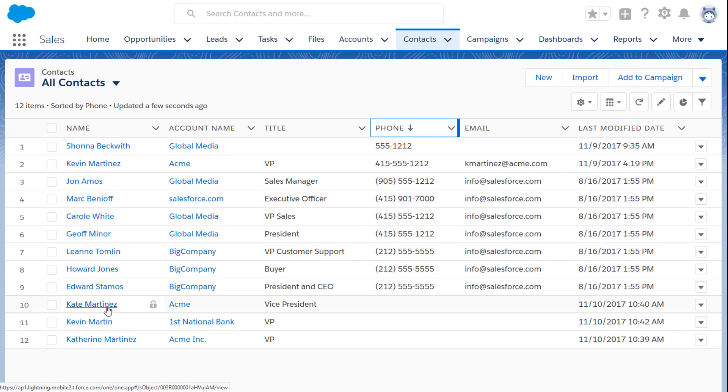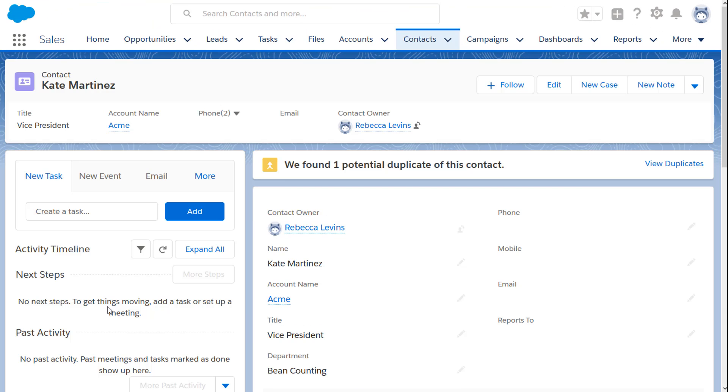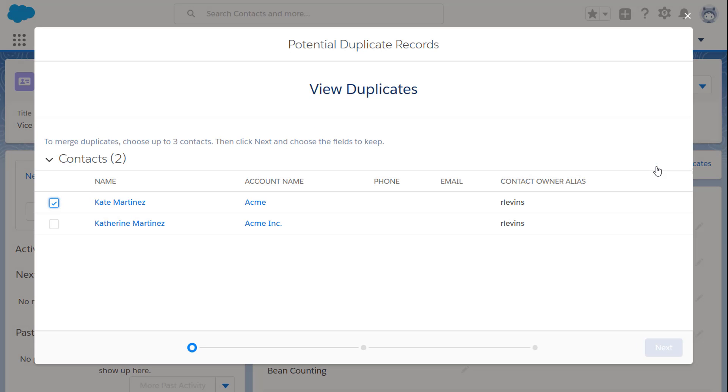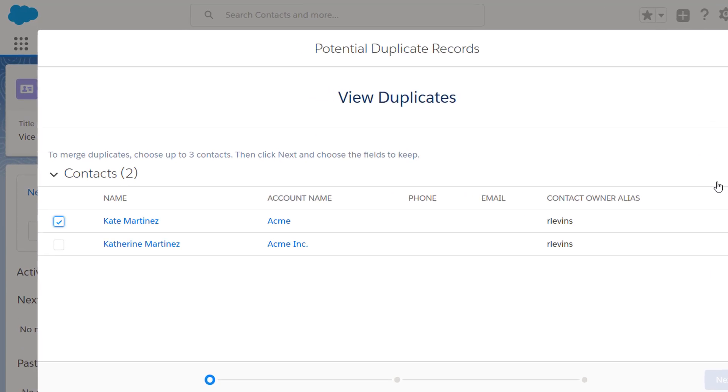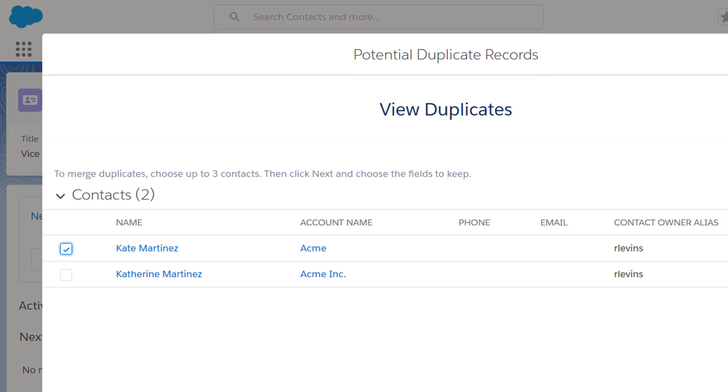Now, when a sales rep views a contact, Salesforce alerts her to duplicates. She can see if they contain more recent information or notes on calls by other sales reps. Sales reps can merge records they have access to.